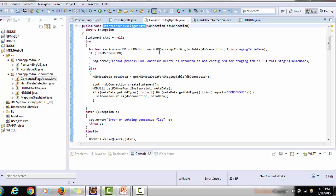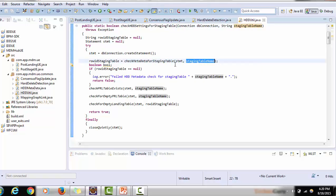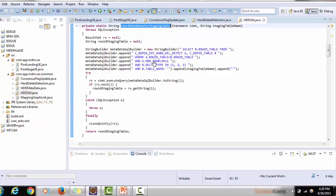It checks the custom tables we create during hard delete detection to verify they are properly populated with configuration. Inside the check HDD settings for staging table method, we create a DB connection using the context. Once we get the statement, we pass it to check metadata for the staging table — meaning we get the database connection and check the configuration while also passing the staging table name on which we are running hard delete detection.